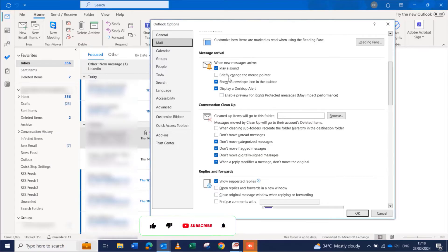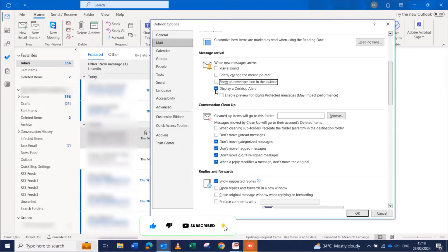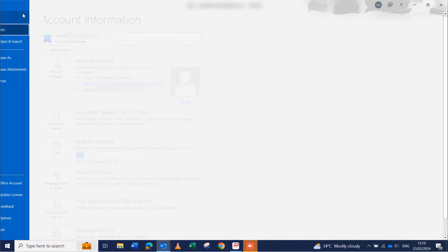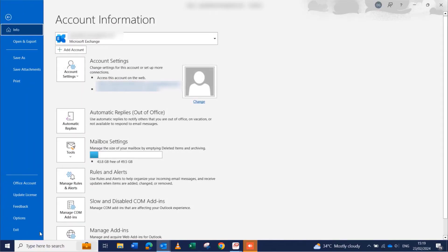You can select these options if you want when you receive a new email. If you want it to play a sound, you can select or deselect it. If you want it to show an envelope icon on the taskbar, you can select it. If you want it to display the pop-up, you can also select or deselect them to turn them off.